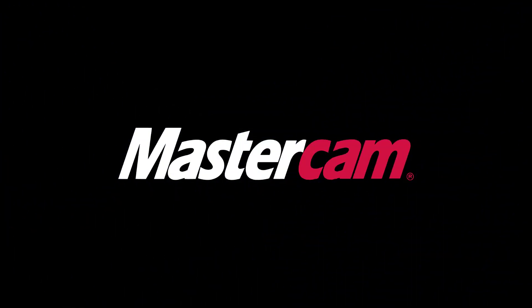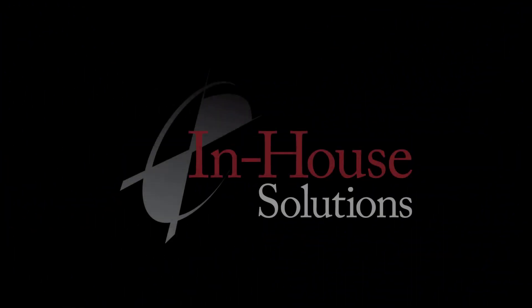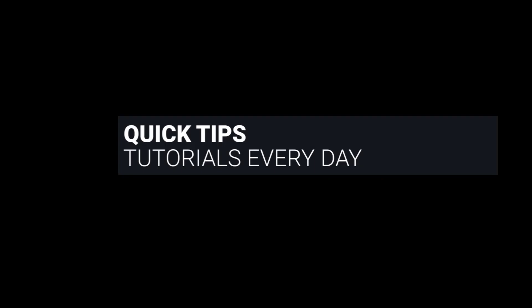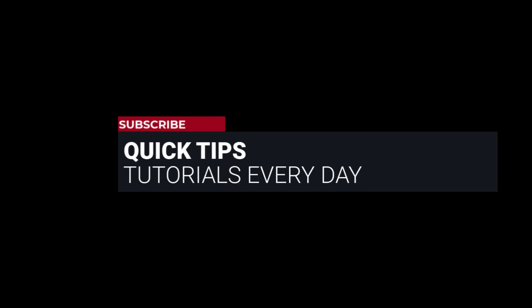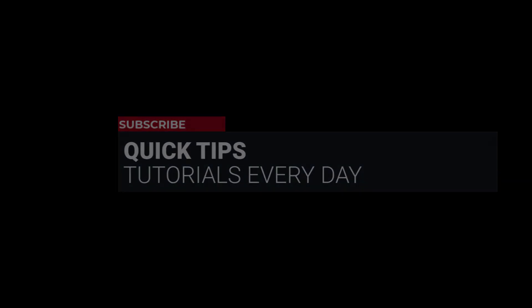Hi everyone, this is Mariana, Trainer and Technical Documentation Developer at In-House Solutions. I'm here with Mastercam Quick Tip of the Day.